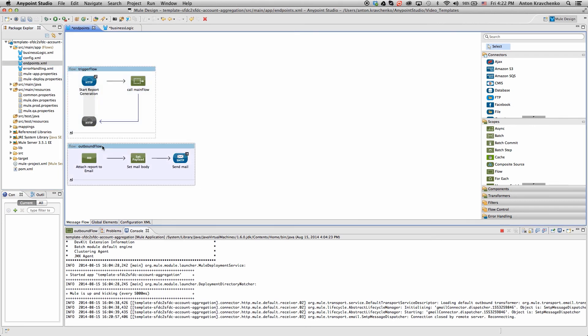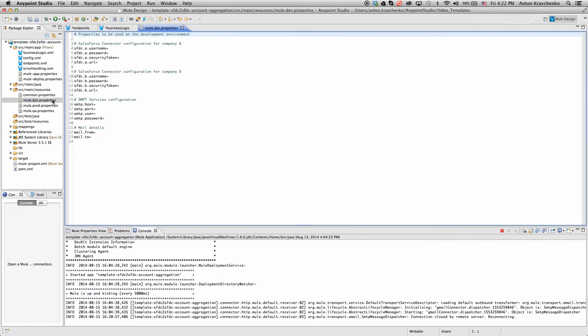Now that we've seen what's powering this integration, let's take a look at what we need to do to make it run. All we have to do to get the template running out of the box is to populate the properties file with Salesforce and email credentials. From here, we can customize and extend this template to more specifically meet our needs.